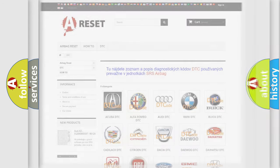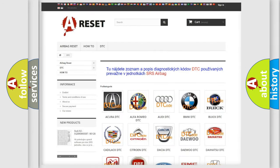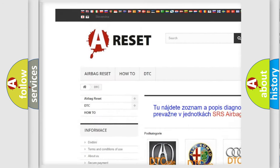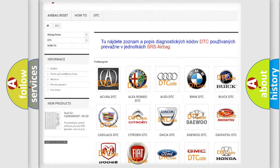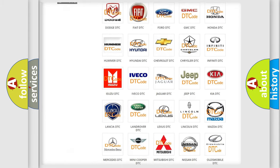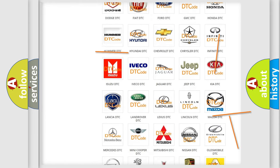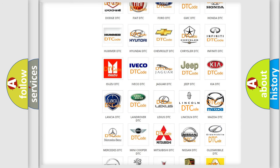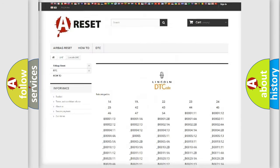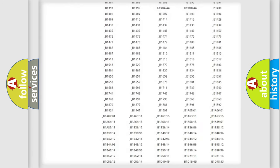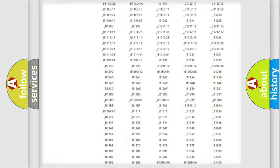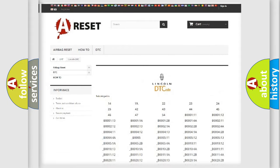Our website airbagreset.sk produces useful videos for you. You do not have to go through the OBD2 protocol anymore to know how to troubleshoot any car breakdown. You will find all the diagnostic codes that can be diagnosed, along with many other useful things.